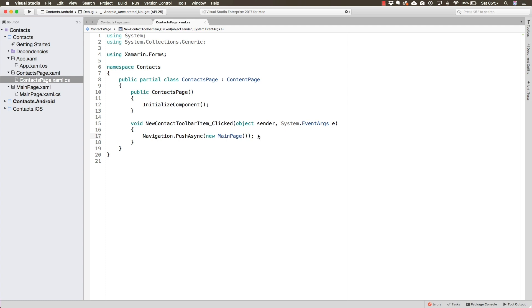All we have to do now is start working with saving contacts, reading them, and eventually adding more UI by listing those contacts. This is how easy it is to perform navigation in Xamarin Forms.